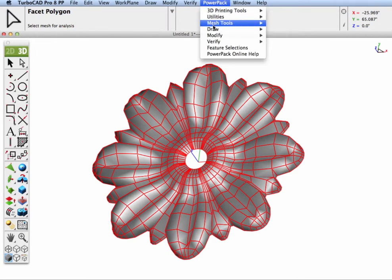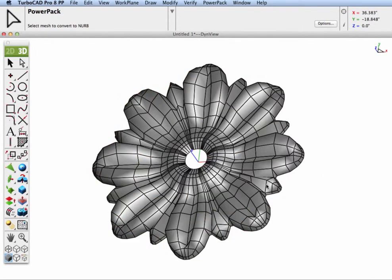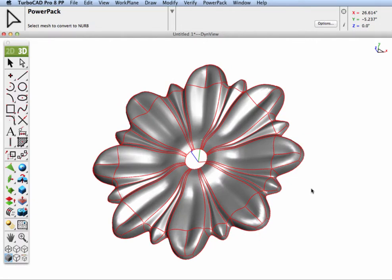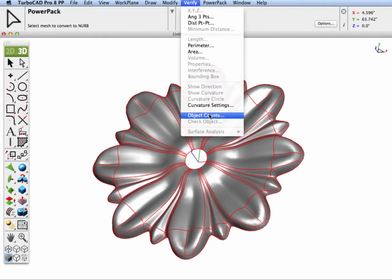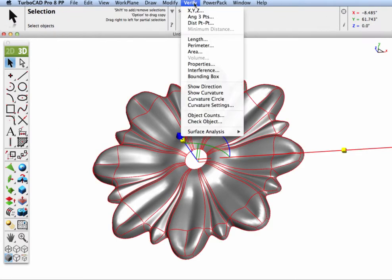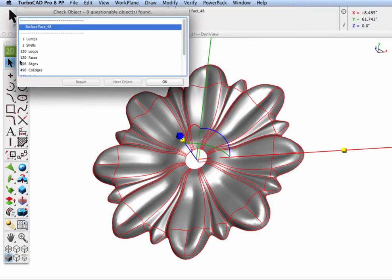Let's go to our tool — the Subdivision to NURB tool — select our mesh, and this tool will convert, consolidate, and optimize the facets into NURB surfaces. Let's go to the verify tool and use the Check Object command to see how many faces were created. We can see it created 120 faces — 120 individual surfaces grouped together from the original 720 facets.